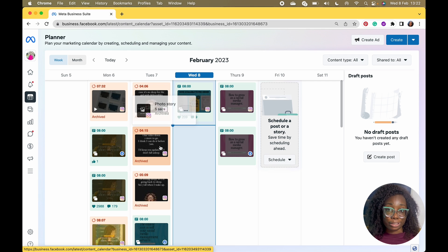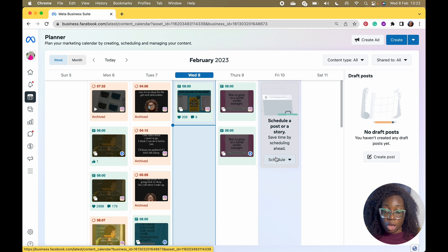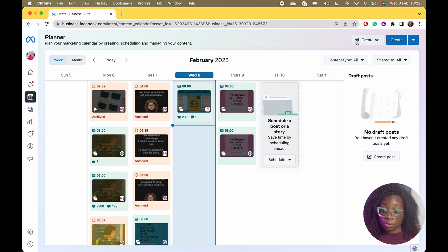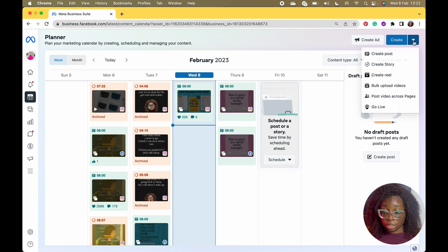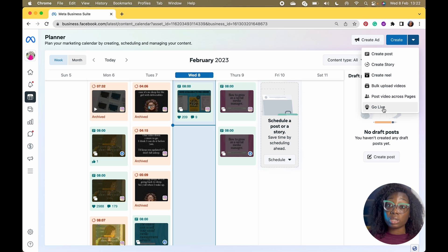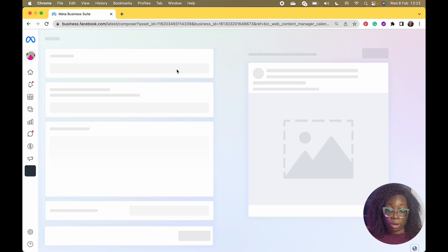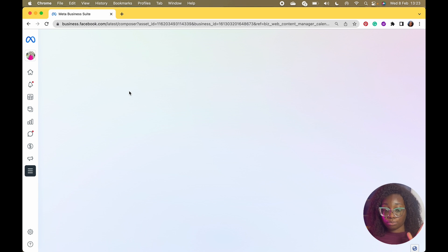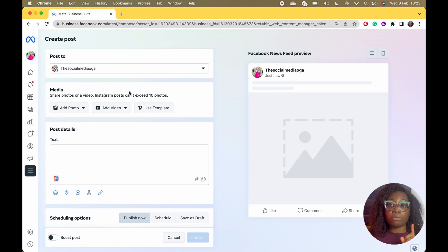Let's start with the Planner. The notifications tab is where you view your notifications. Under Schedule, all you have to do is you can either create an ad — I'm not creating an ad — or just click Create. From the dropdown you can create a post, a story, a reel, bulk upload videos, post videos across pages, or even go live.